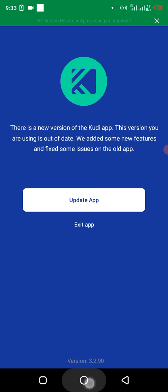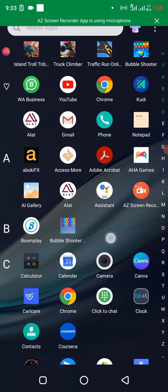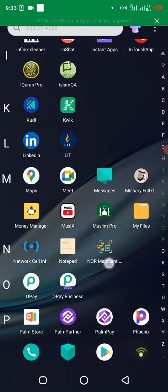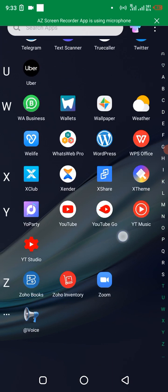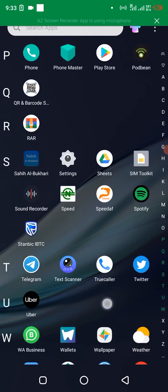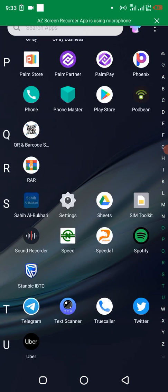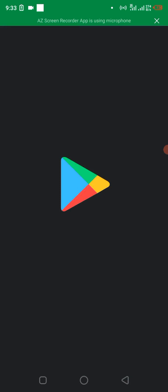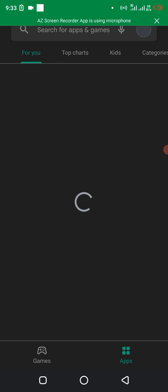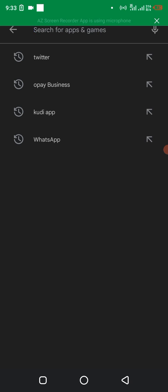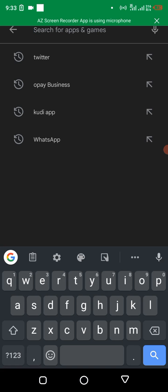Then go to Play Store on your Android phone. Let it load, then click on search at the top and just type 'Kudi app'.